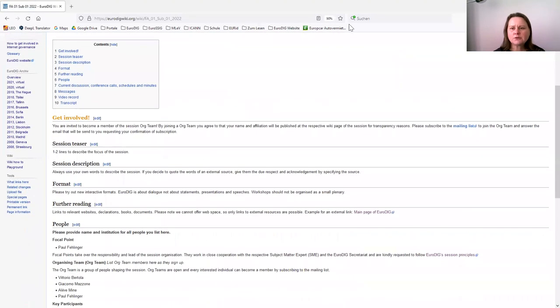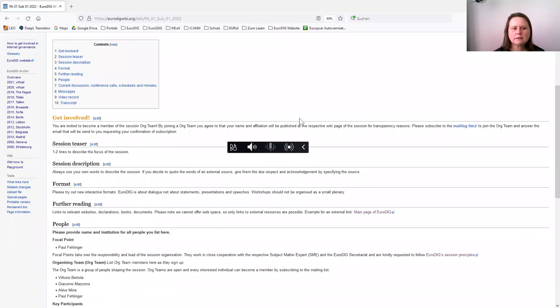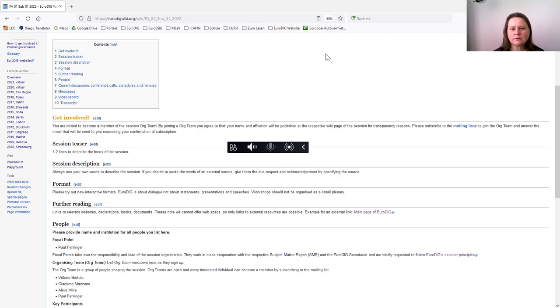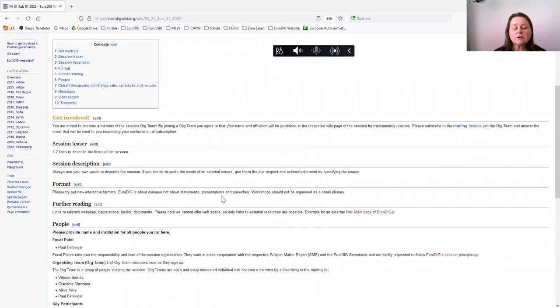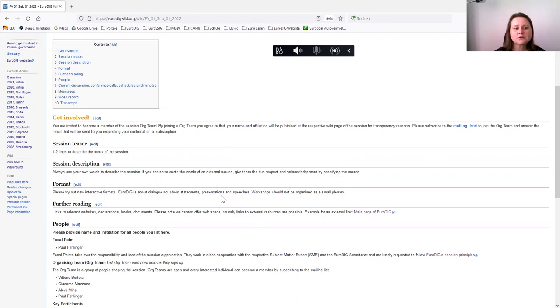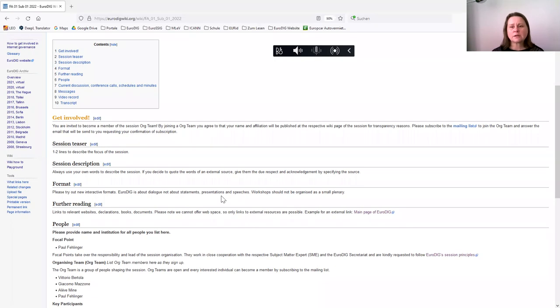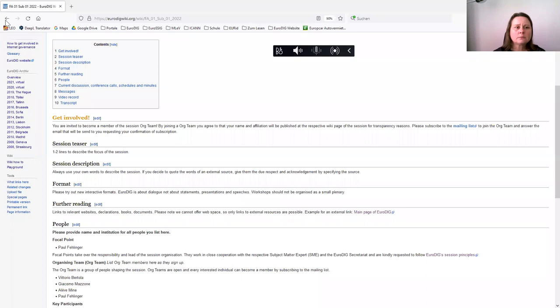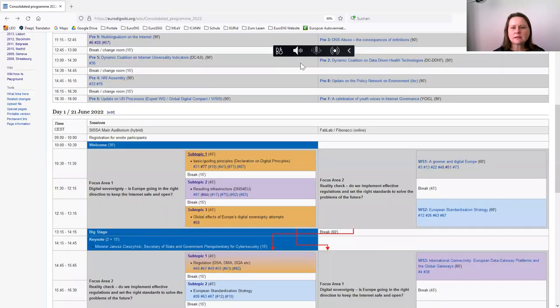On this sub page, everyone can subscribe to a mailing list, which is this link here under get involved. There is a mailing list. By simply subscribing to the mailing list, you can become part of the organizing team. Everyone is invited to become part of the organizing team and help us shaping the messages that are to a certain extent also educational for this year's EuroDIG.